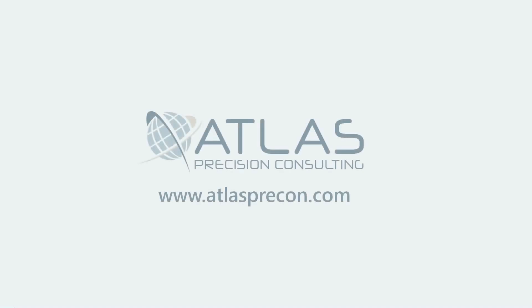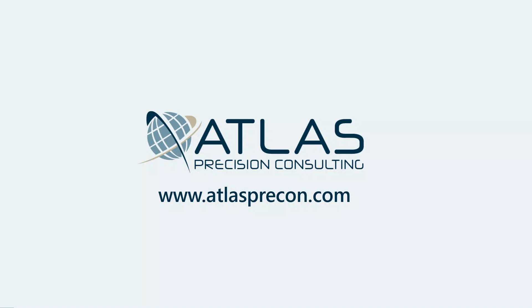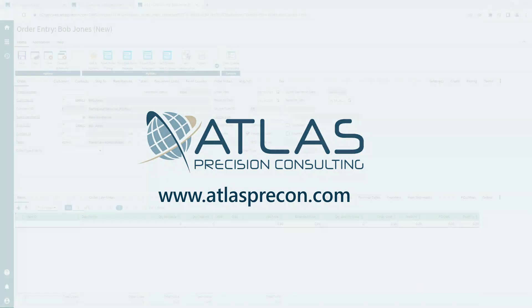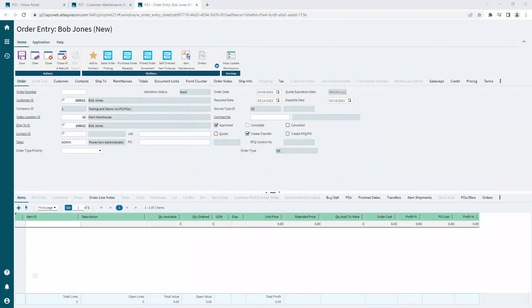Hey guys, Matt with Atlas Precision Consulting here today. Today I'm going to talk about what I affectionately call the notepad in order entry.